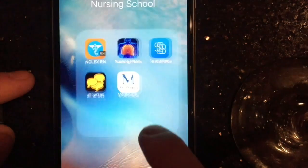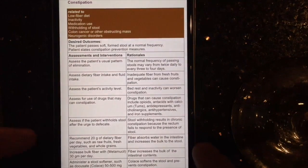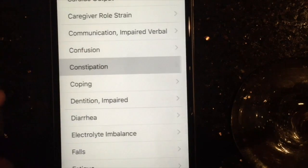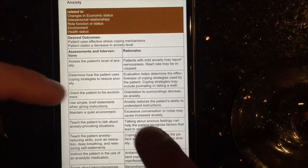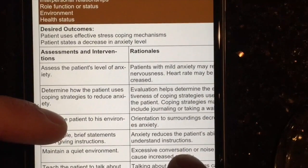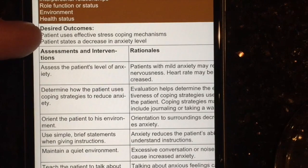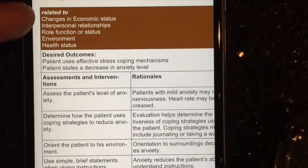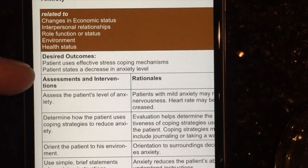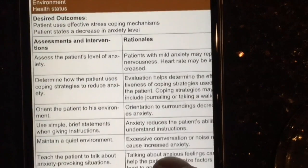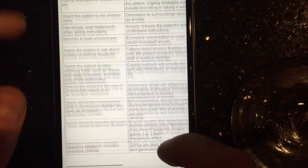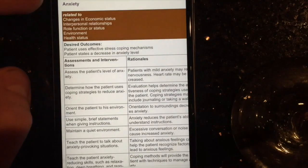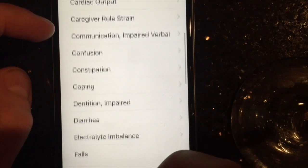The next app is the Nursing Care Plans app, and this is one that's going to save you so much time. We hate doing care plans, and basically this app is going to help you create one. So if your patient has anxiety, it's going to show you all the different interventions and assessments you can do, desired outcomes — it's basically doing your work for you. It gives you the 'related to' so you can write a nursing diagnosis, and it cuts the time it takes to make a care plan in half. You get all the rationales behind it so you can explain why you did each intervention.